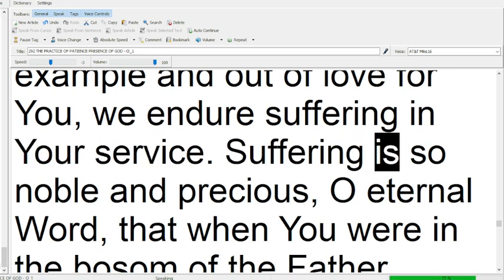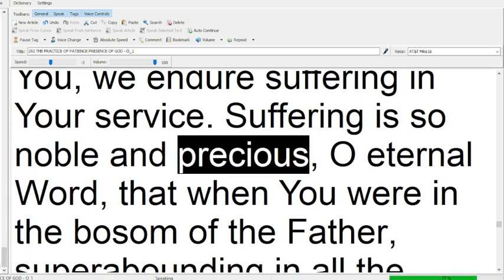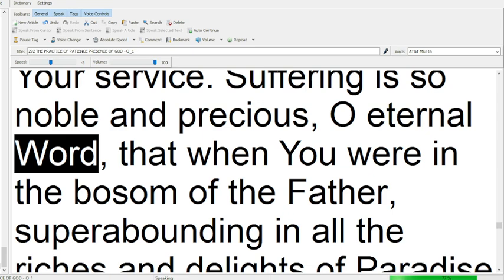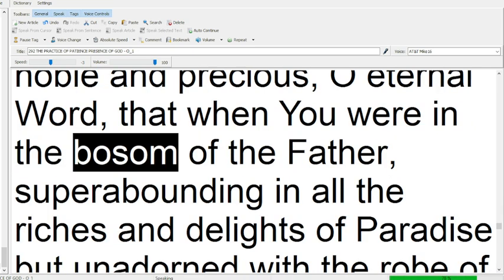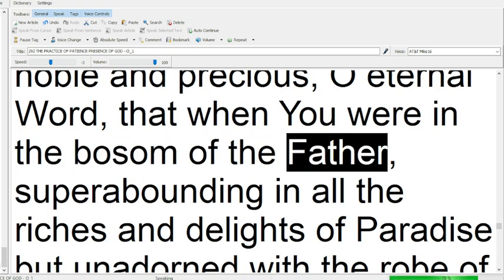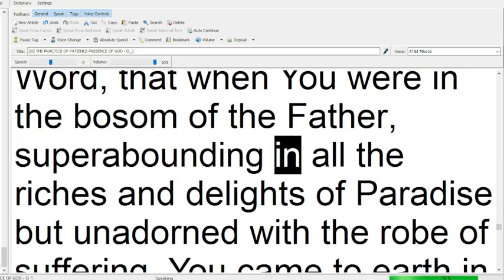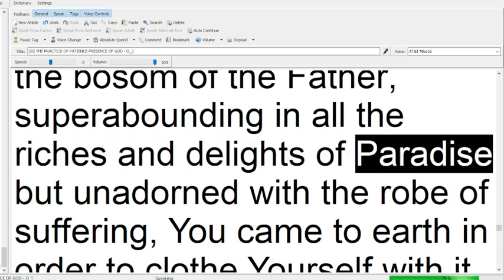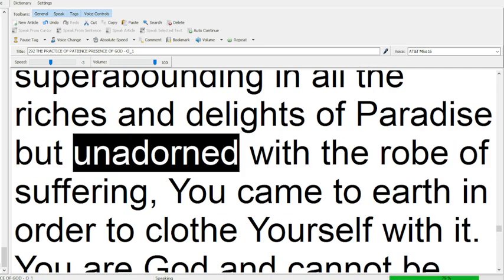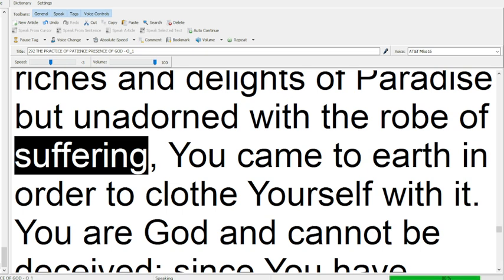Suffering is so noble and precious, O eternal Word, that when you were in the bosom of the Father, superabounding in all the riches and delights of Paradise, but unadorned with the robe of suffering, you came to earth in order to clothe yourself with it.